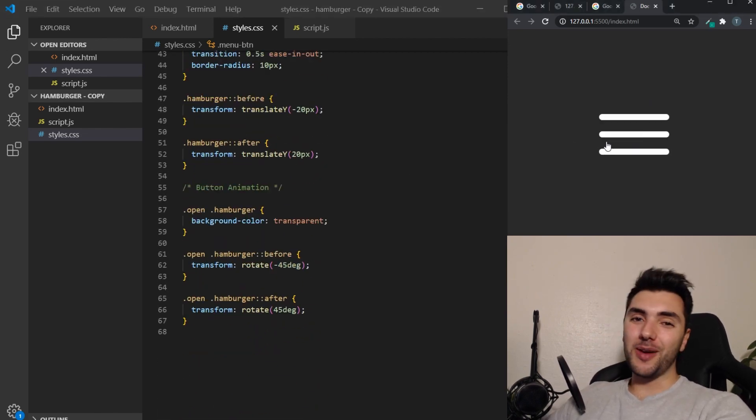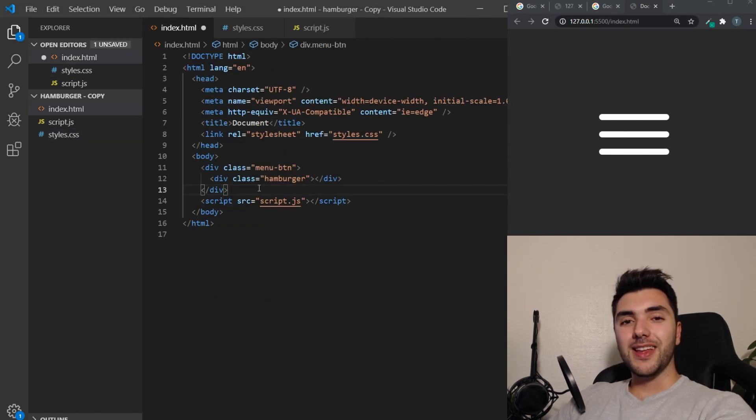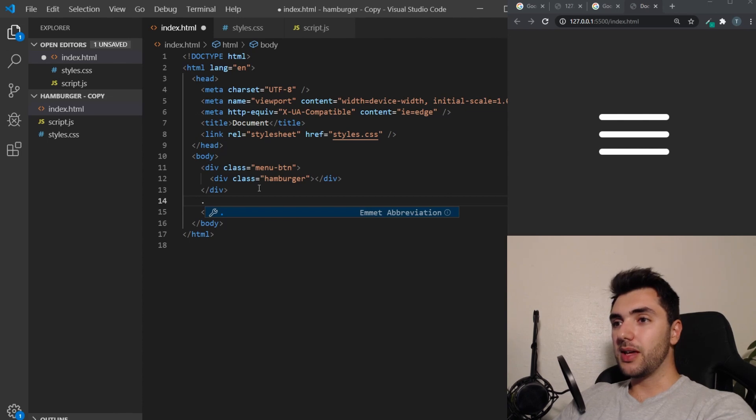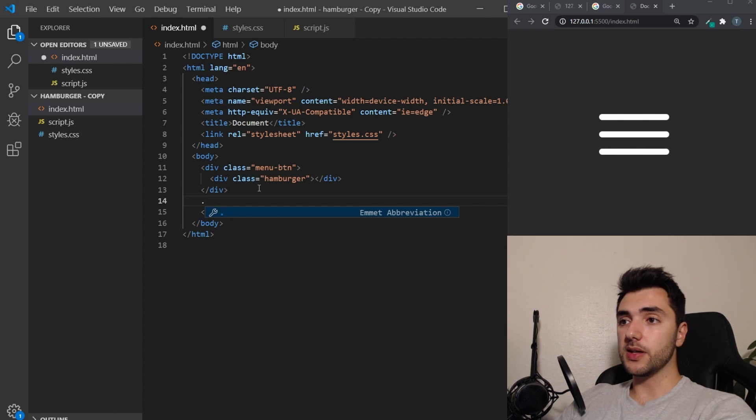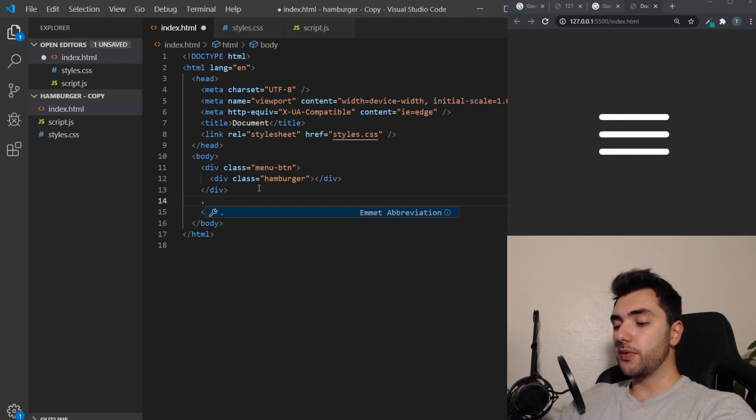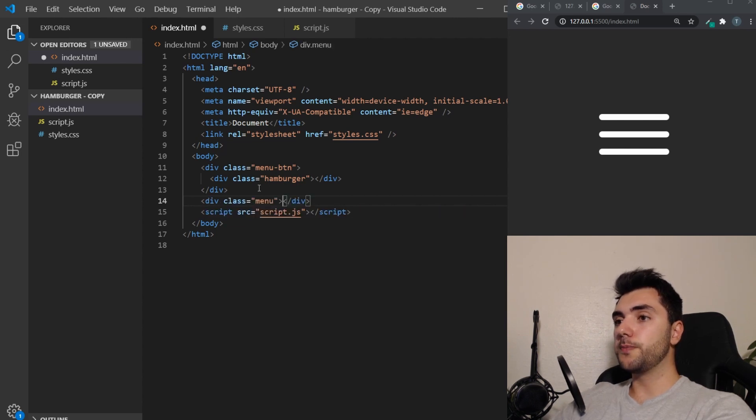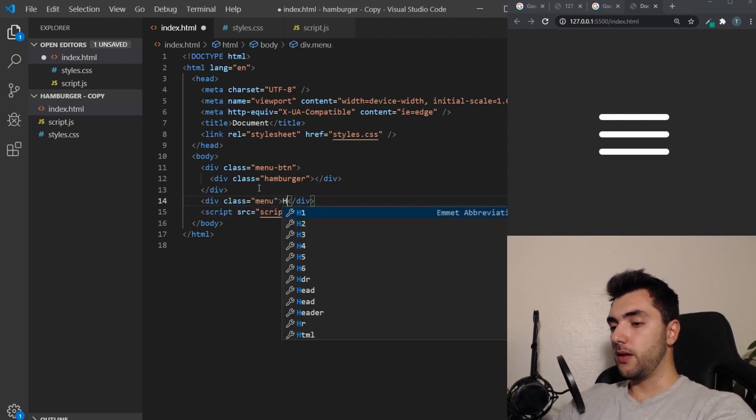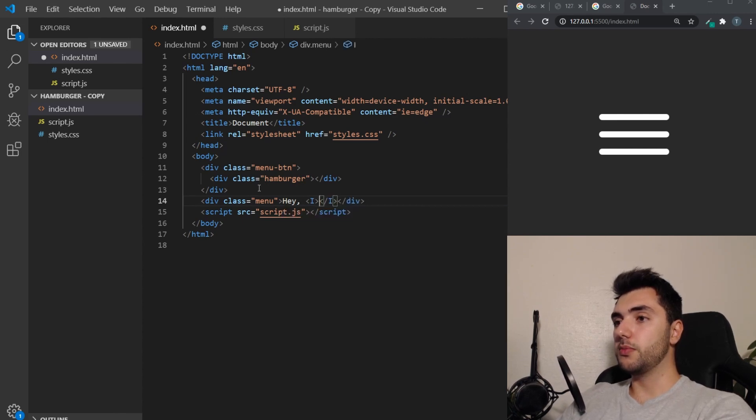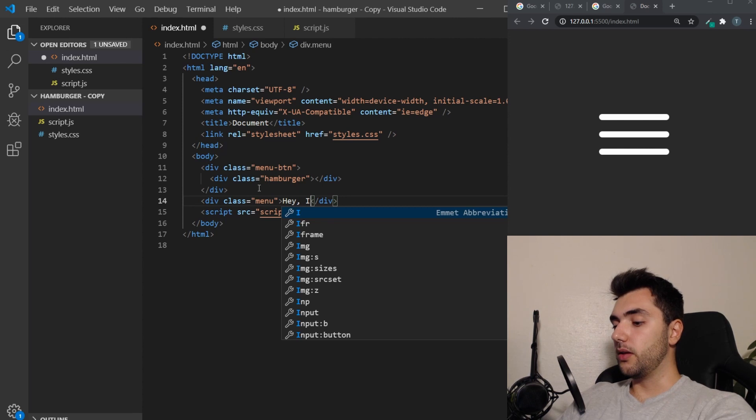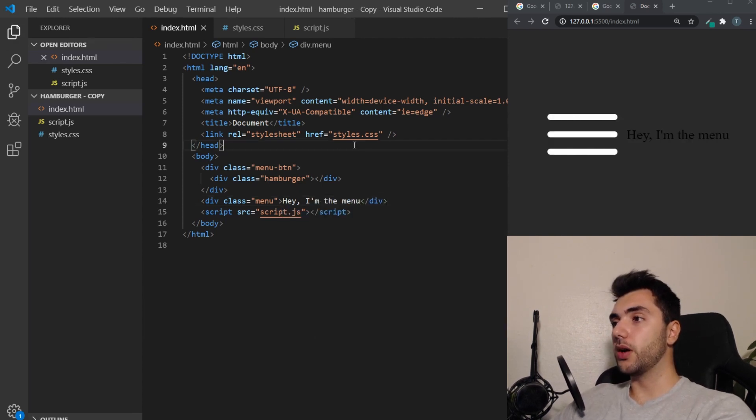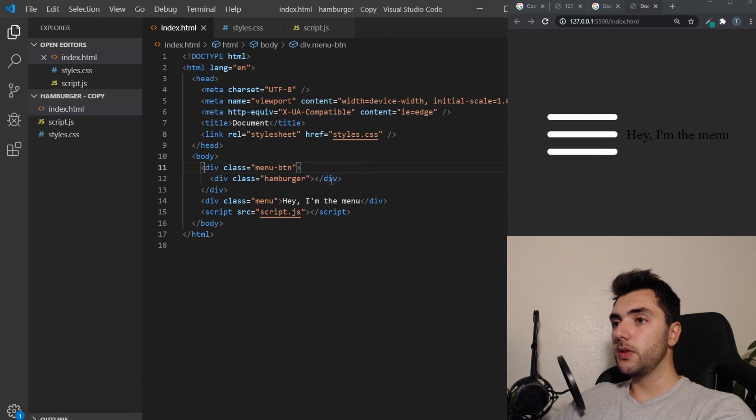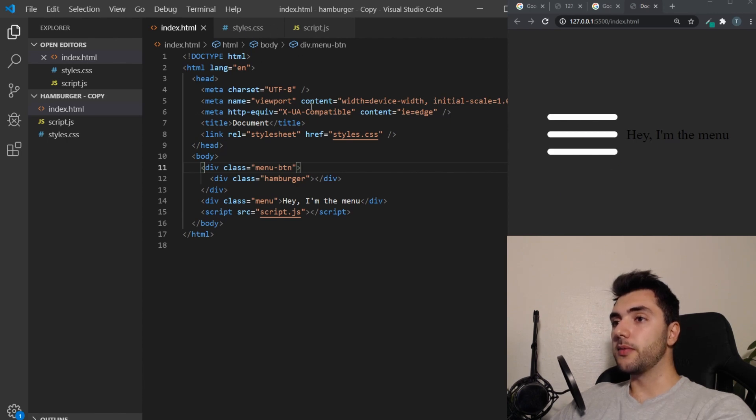As a little bonus here, I want to show you guys how you can make a menu as well to become visible and disappear as you click the button. So for that, we only need a div with a class of menu. Inside of this, we can just say, hey, I'm the menu. There we go. Now you can see that it's here. We want this to disappear and become visible as we click the button itself.